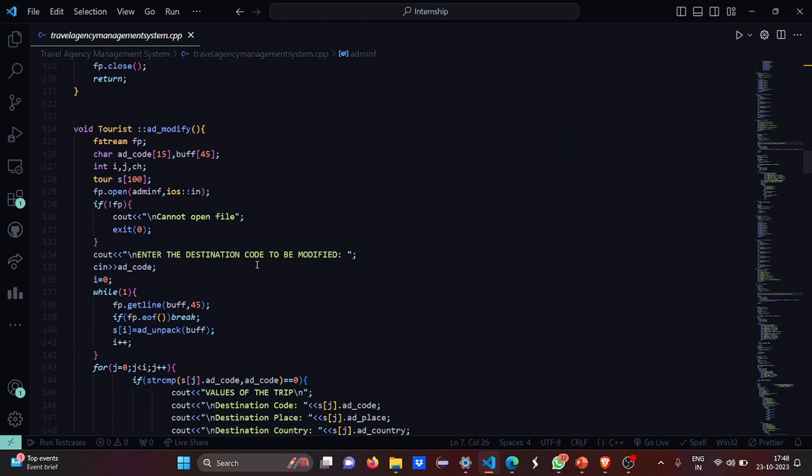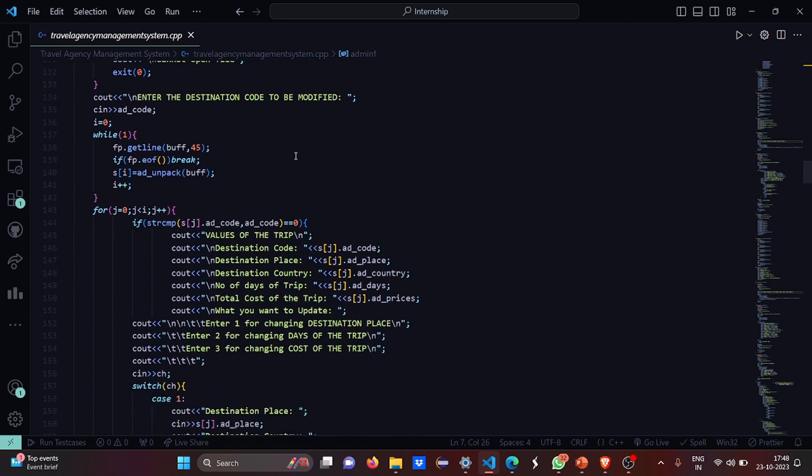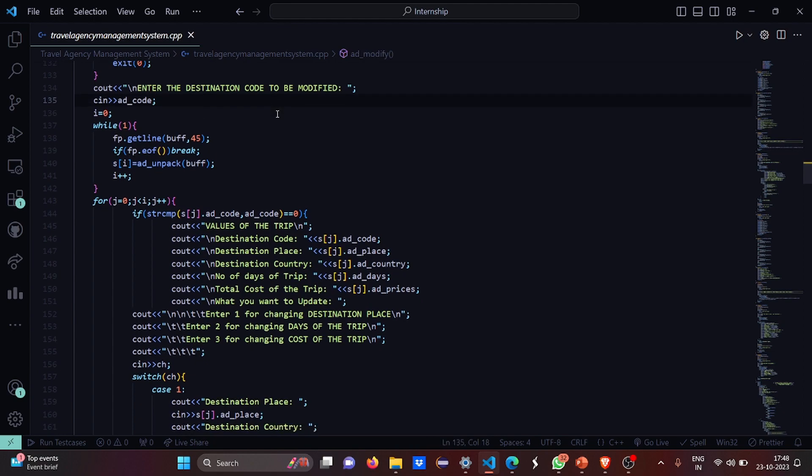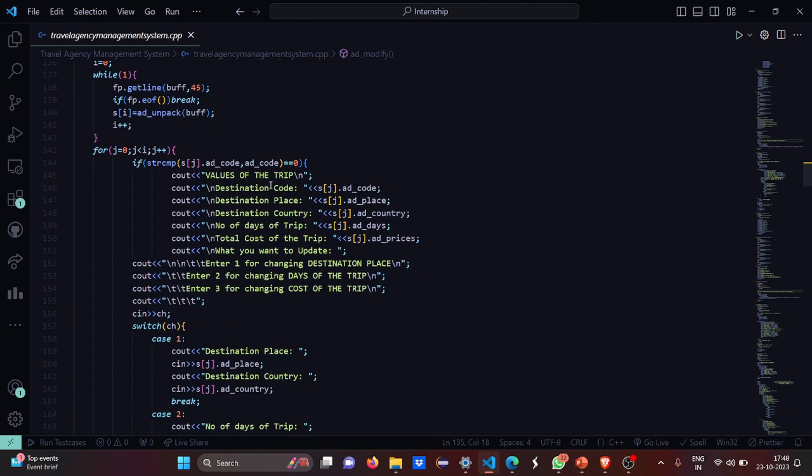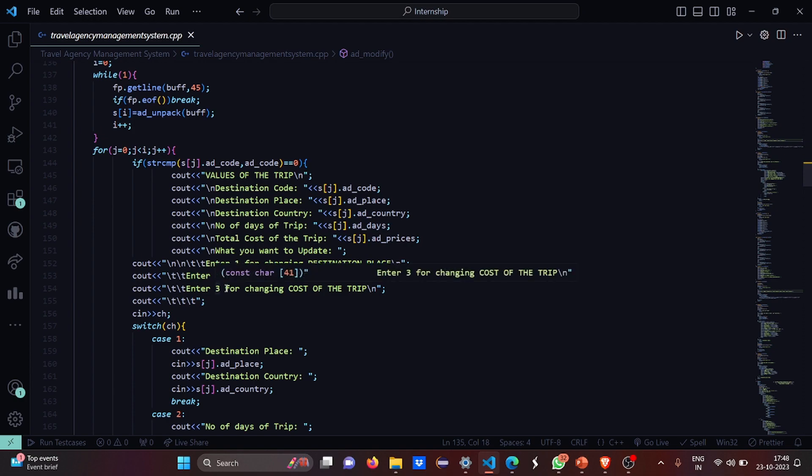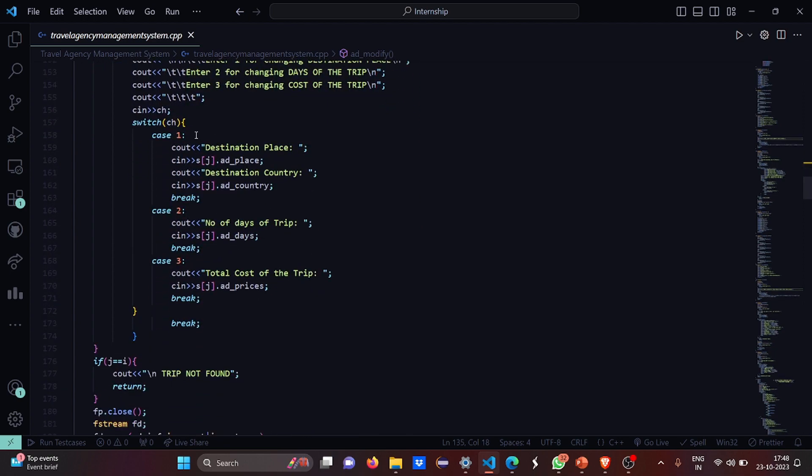This is admin modify. Here you have to enter the destination code, which is basically the thing that differentiates it from other destination places - you can see the primary key. So you have to enter the values of the trip: destination code, destination place, country, number of days, total cost. So what do you want to update? Do you want to update the place? Then press 1. Do you want to change the days of the trip? Then enter 2. If you want to change the cost of the trip, then enter 3.